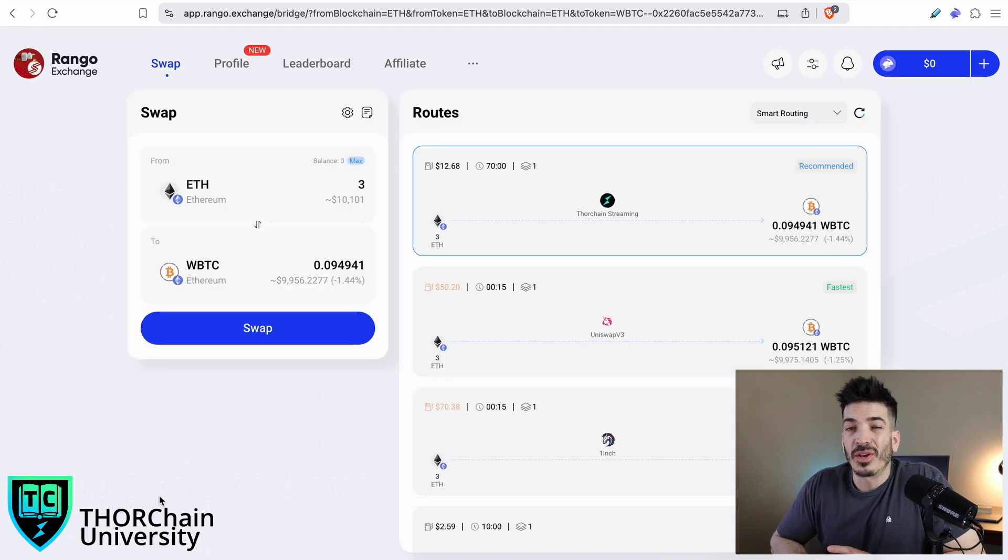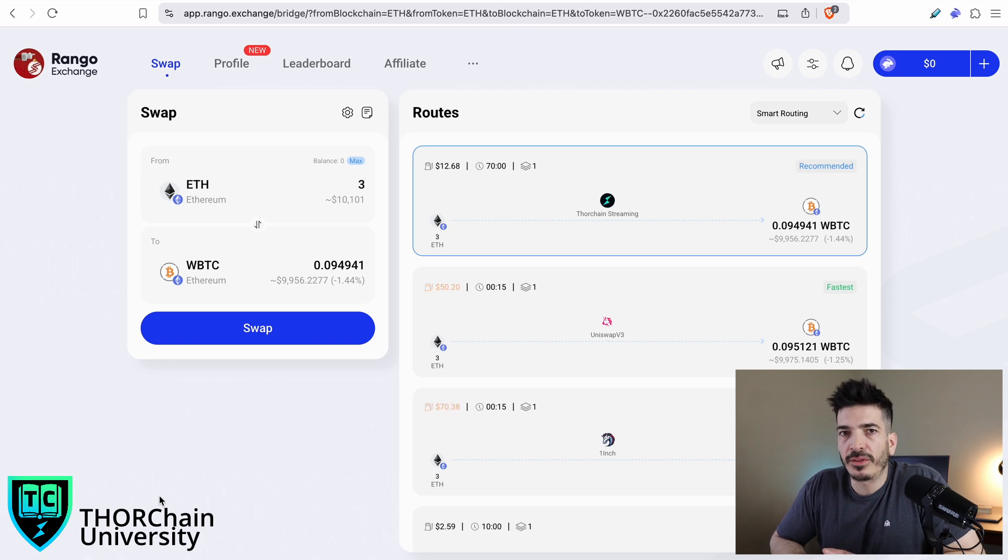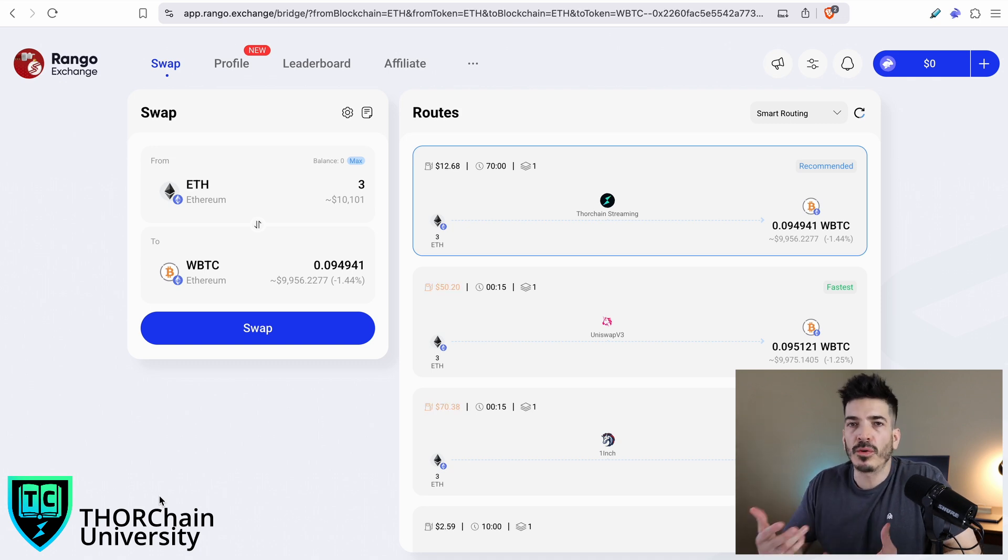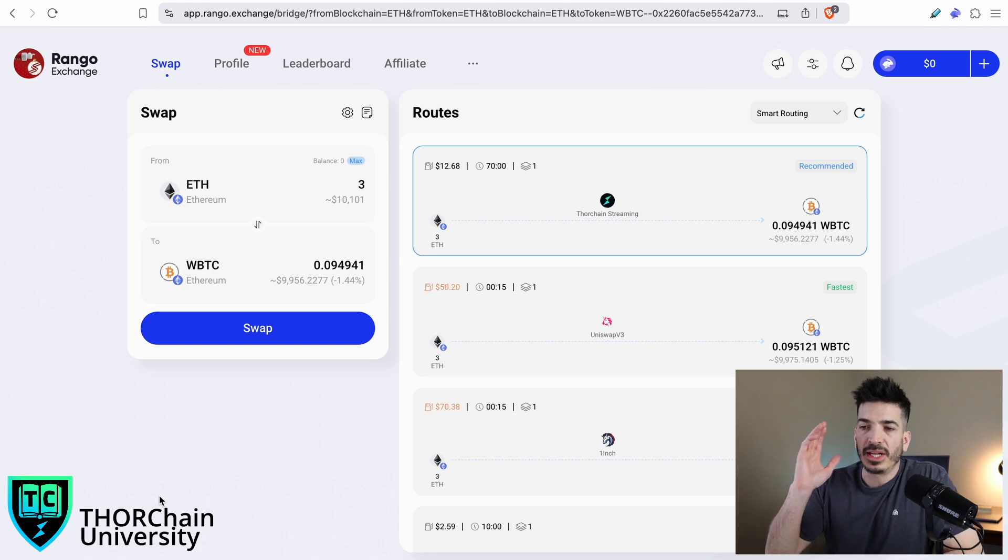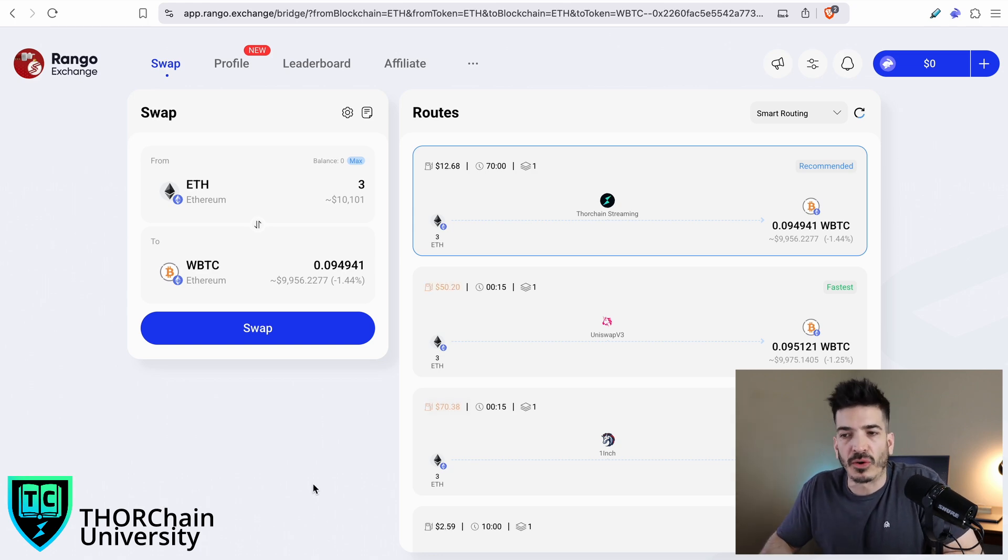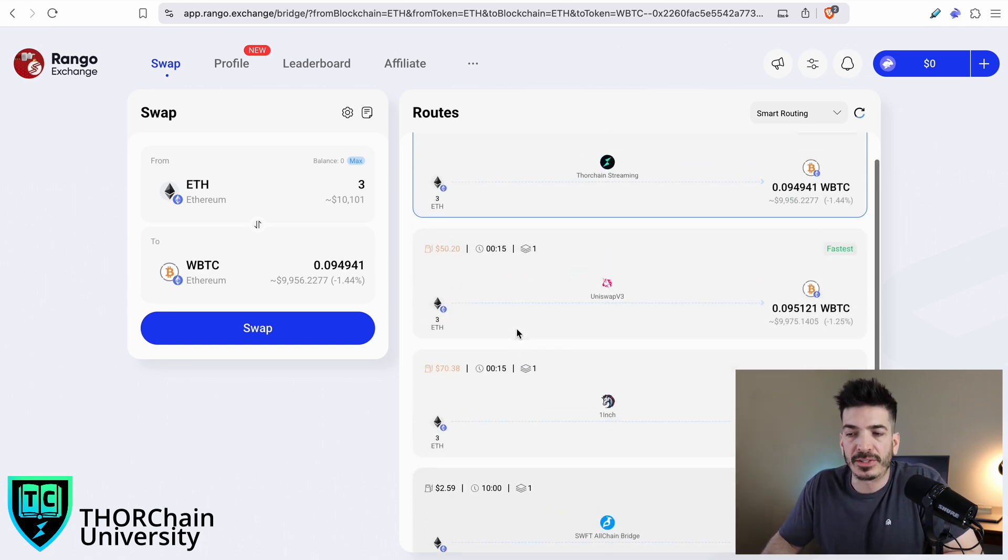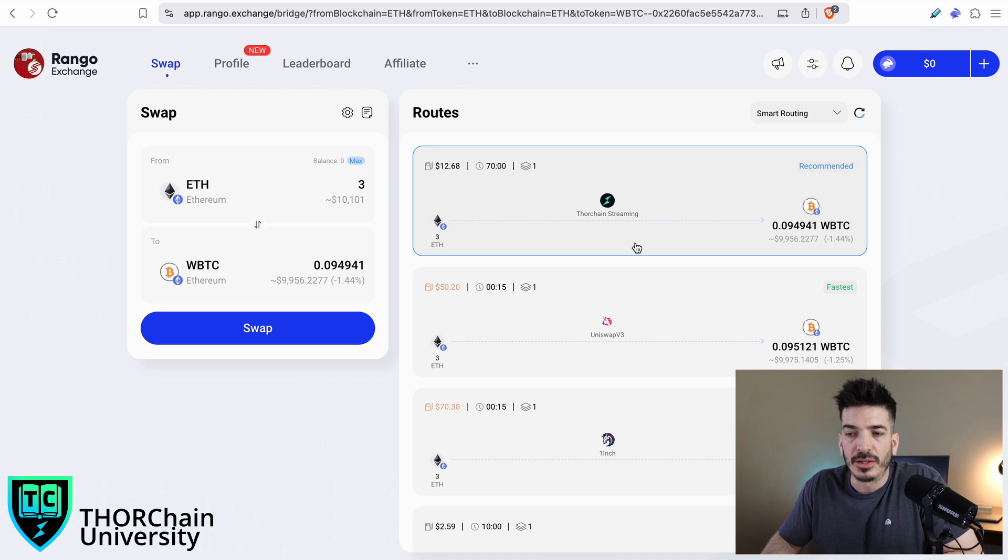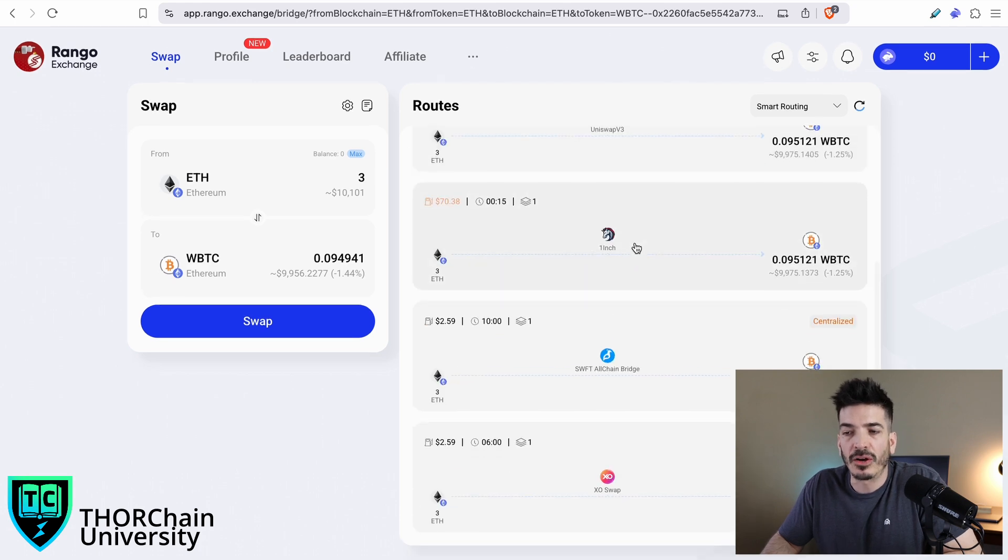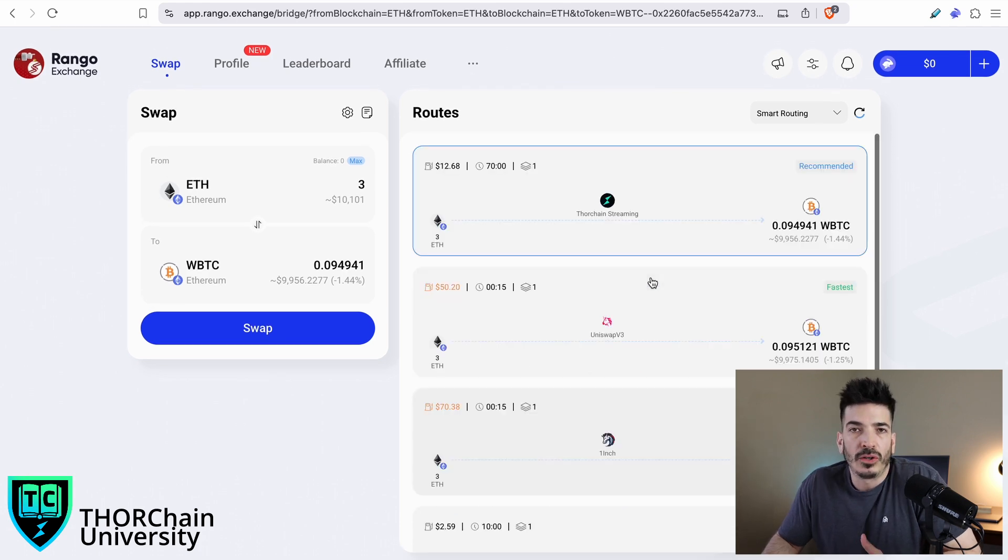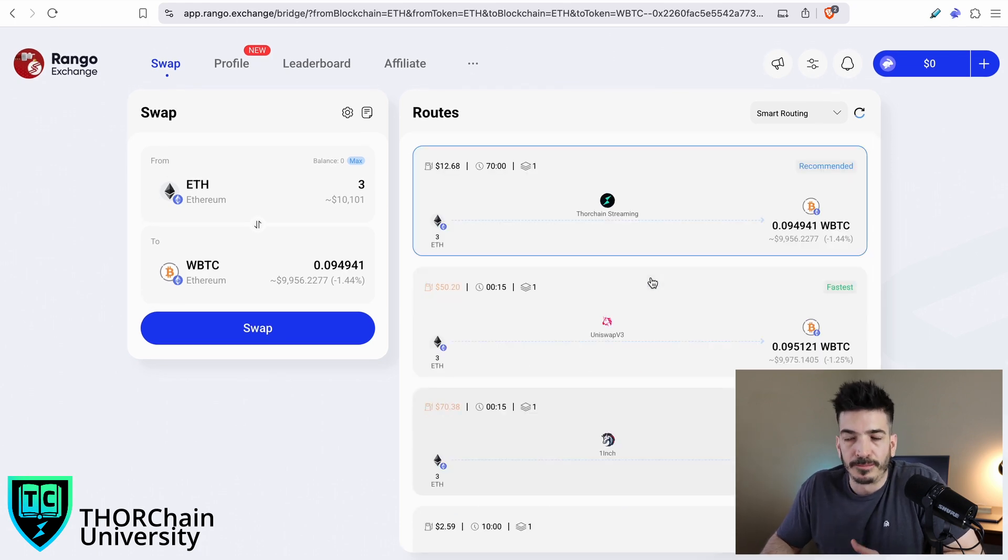All you would do is approve the transaction, and you would be good to go. Even if you plan to stay just on the Ethereum chain or only within the Solana chain, it's still great using Rango because it will show you the best routes depending on what you're looking for.